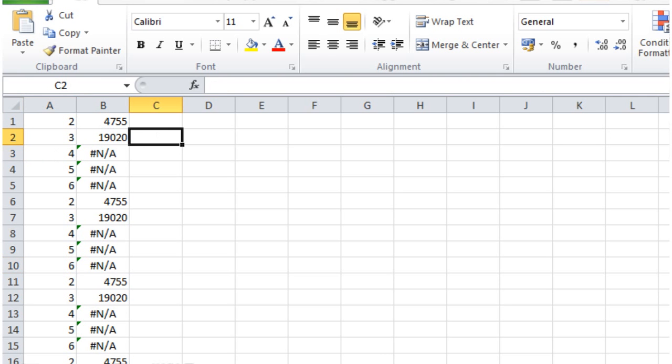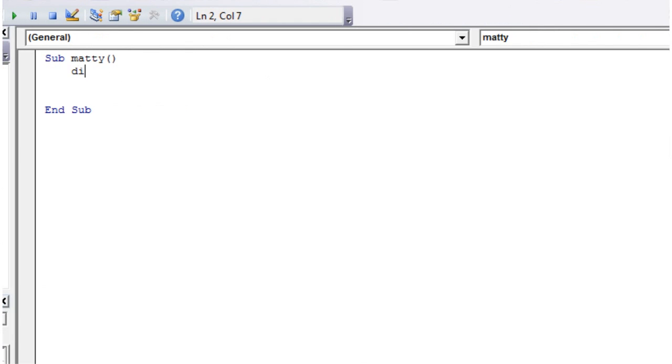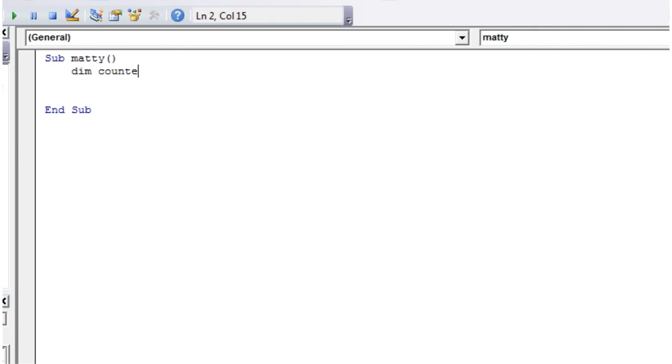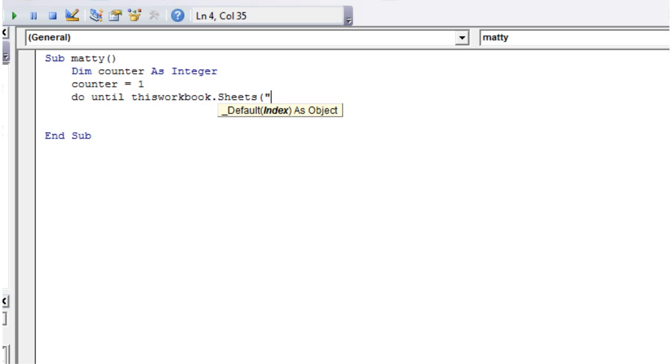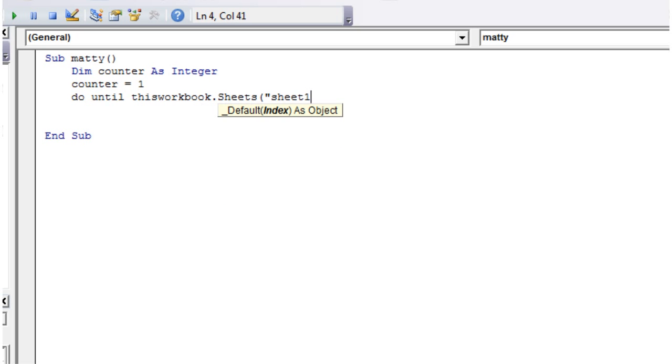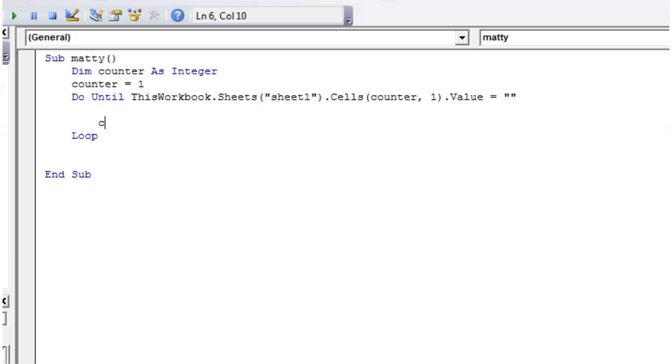Let's start writing ourselves a loop. Give ourselves a counter as integer, counter equals one, and then do until ThisWorkbook.Sheets("Sheet1").Cells(counter, 1).Value equals nothing. I'm going to loop through all of the cells in column one until one of the values is blank, so that's going to go through all 4,500 of them. Just make sure you increment your counter so that it goes on to the next row.